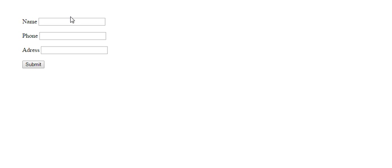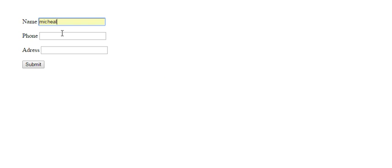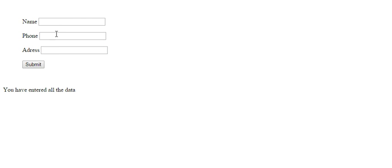Come here, write down my address, and then submit. Since I have entered all the text box values, or I have entered data in all the text boxes, it has shown me: you have entered all the data.